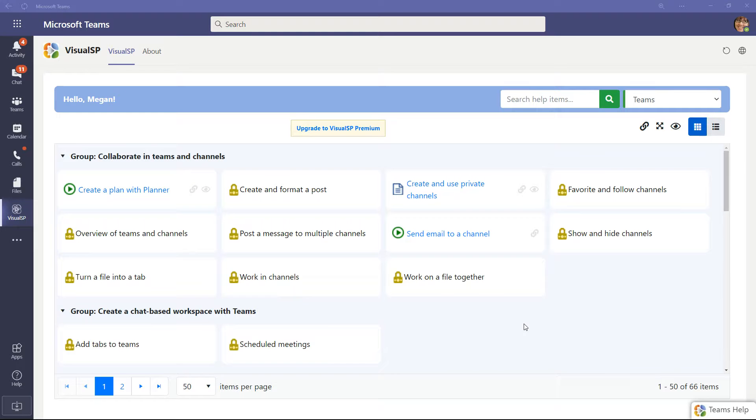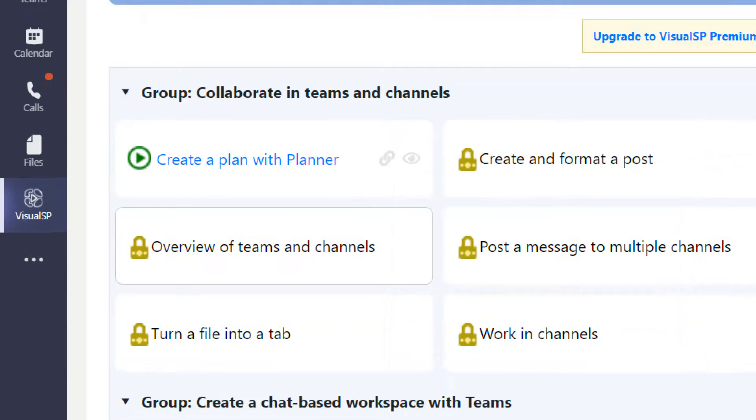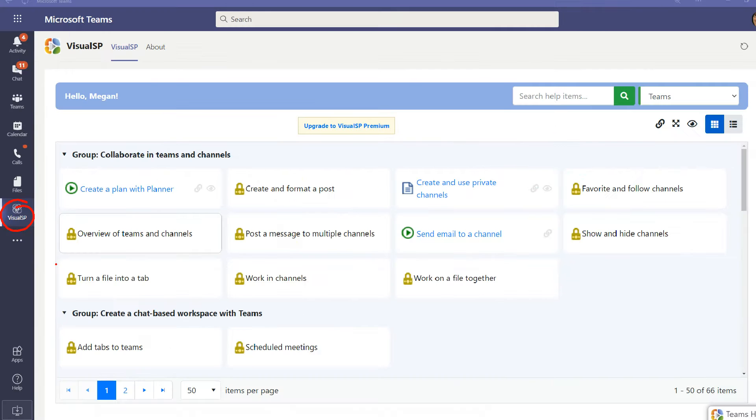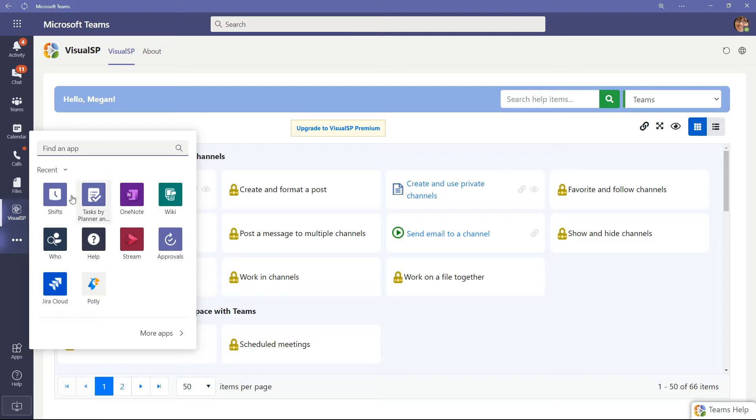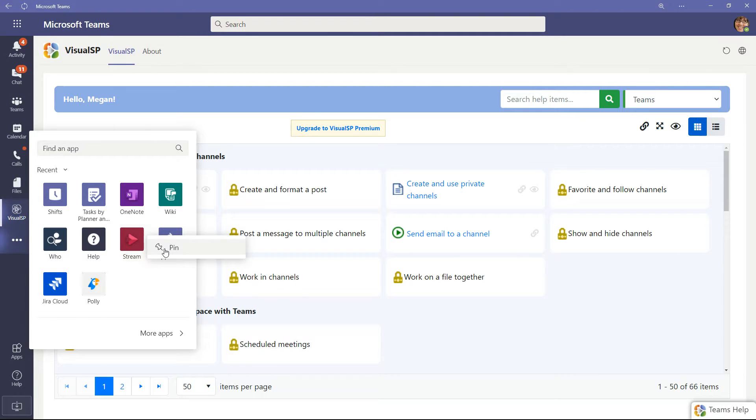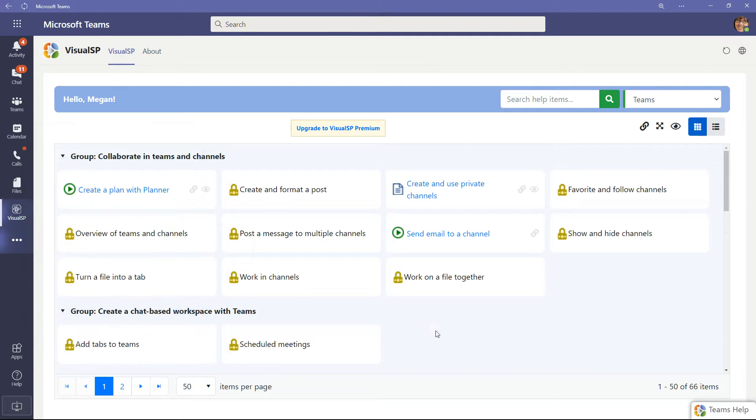Here's the free version of Visual SP for Teams. In the beginning, you'll see that once you install it on the left side right here, it appears here. And if you don't see it there, click on the ellipses, you'll see it in there, and then you can right click on the icon for Visual SP, click on pin, and then it will remain here.